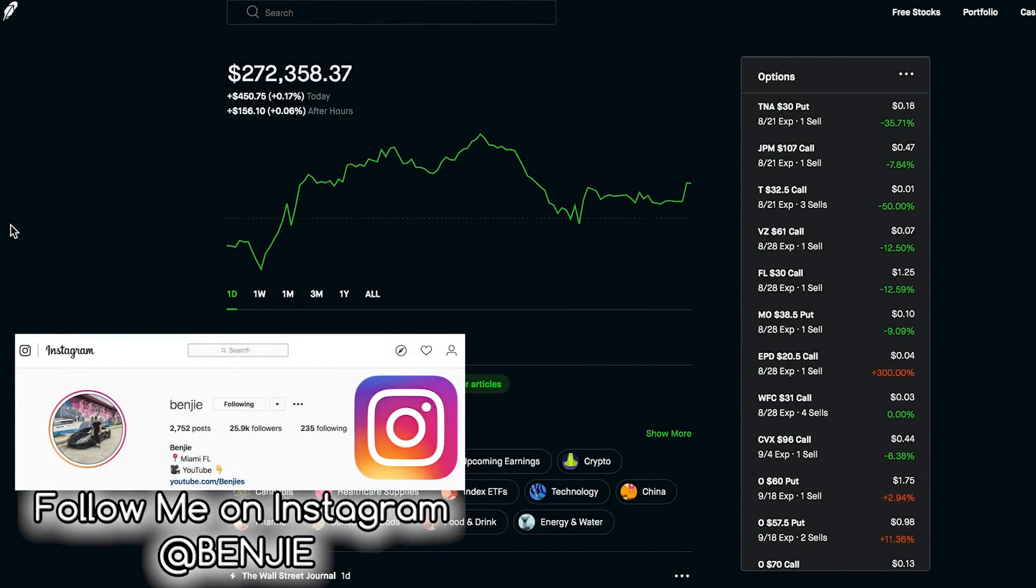Yo what is up you guys and welcome back to another video. My name is Benji and in this video we are going to go over some of the trades I'm looking to make over the next week and some stocks that are on my watch list.